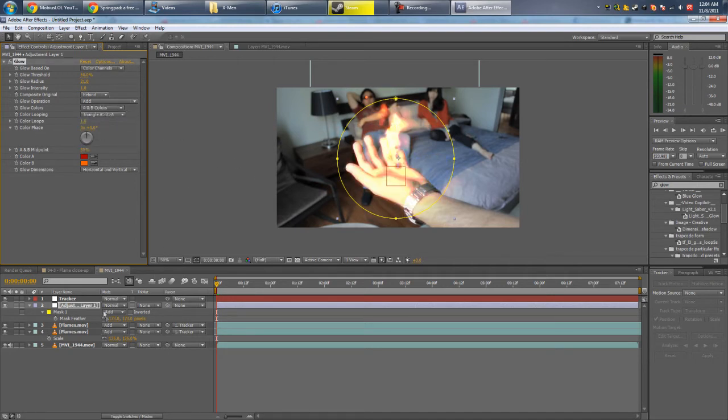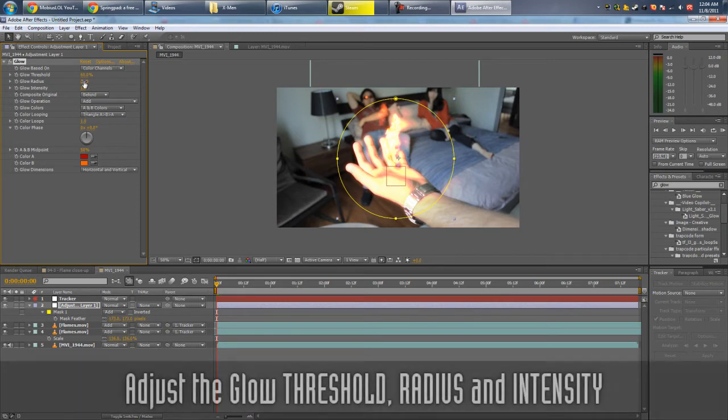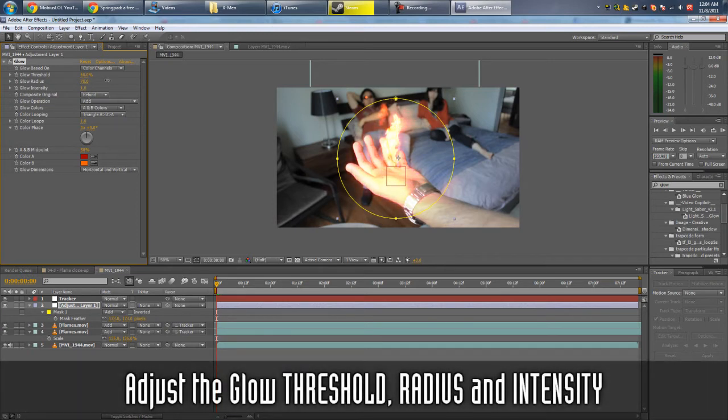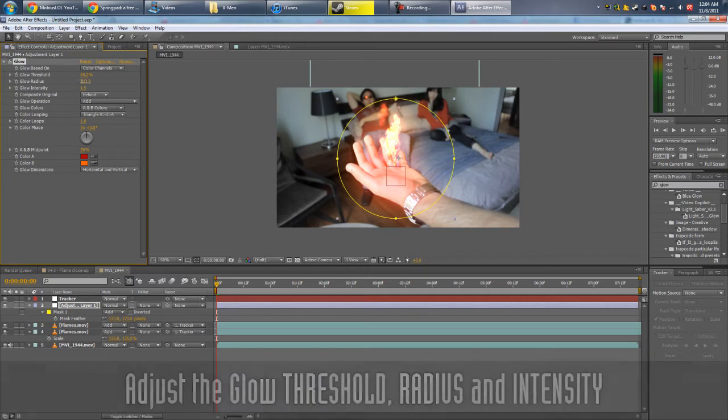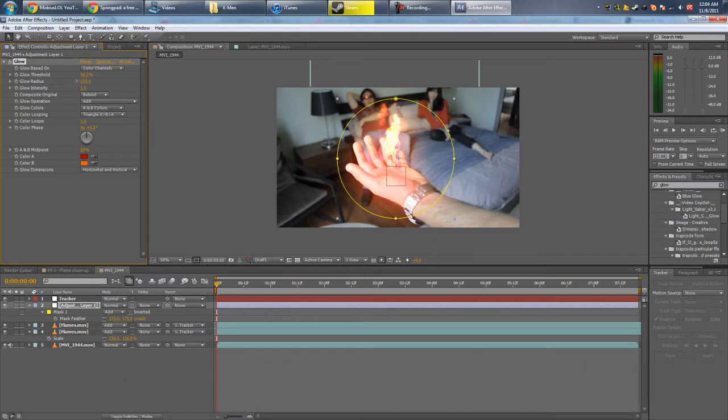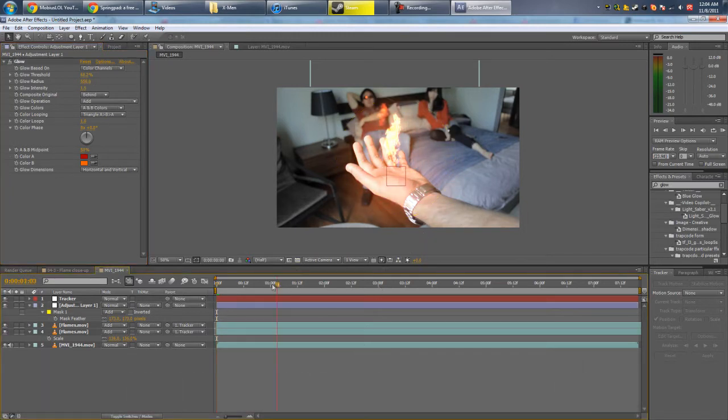Radius, turn it up. Intensity, yeah, intensity should be fine. Like that. And that looks pretty good for the most part.